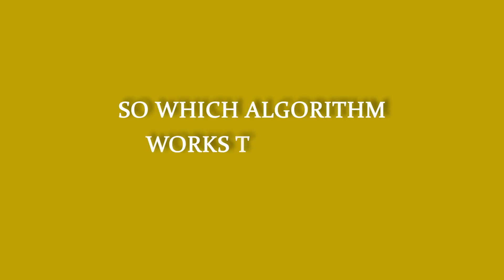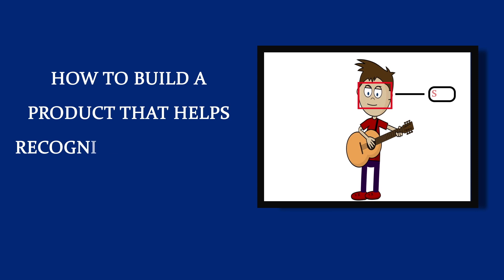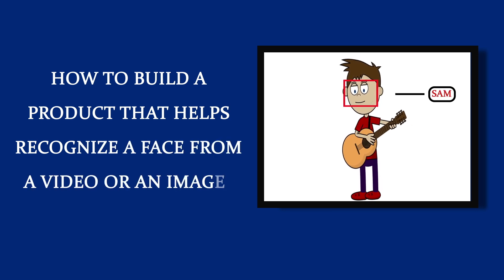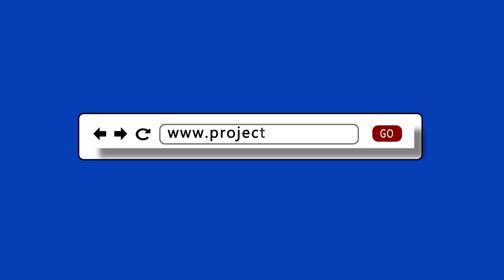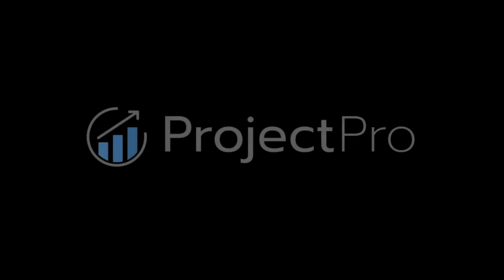Which algorithm works the best? And how to build a product that helps recognize a face from a video or an image? To find out, head over to the Project Pro website linked below. Project Pro, the only solution for solved industrial-grade projects.